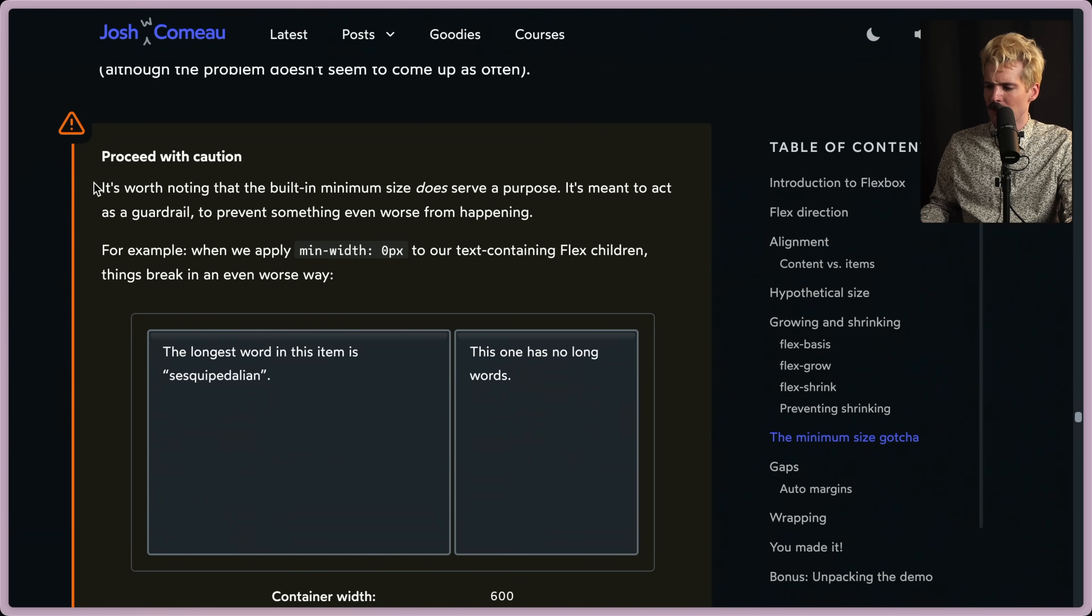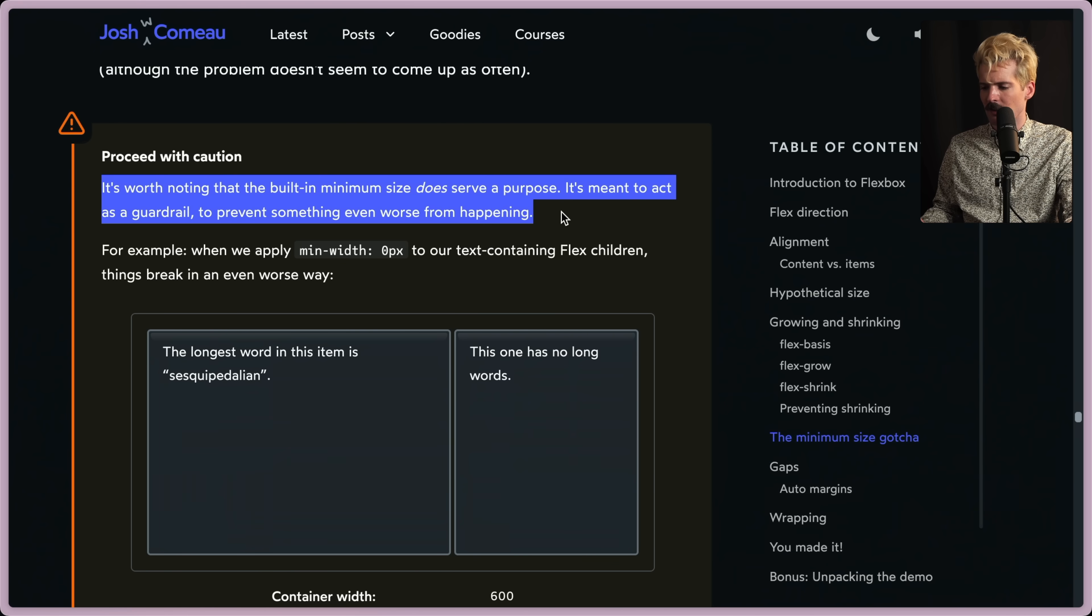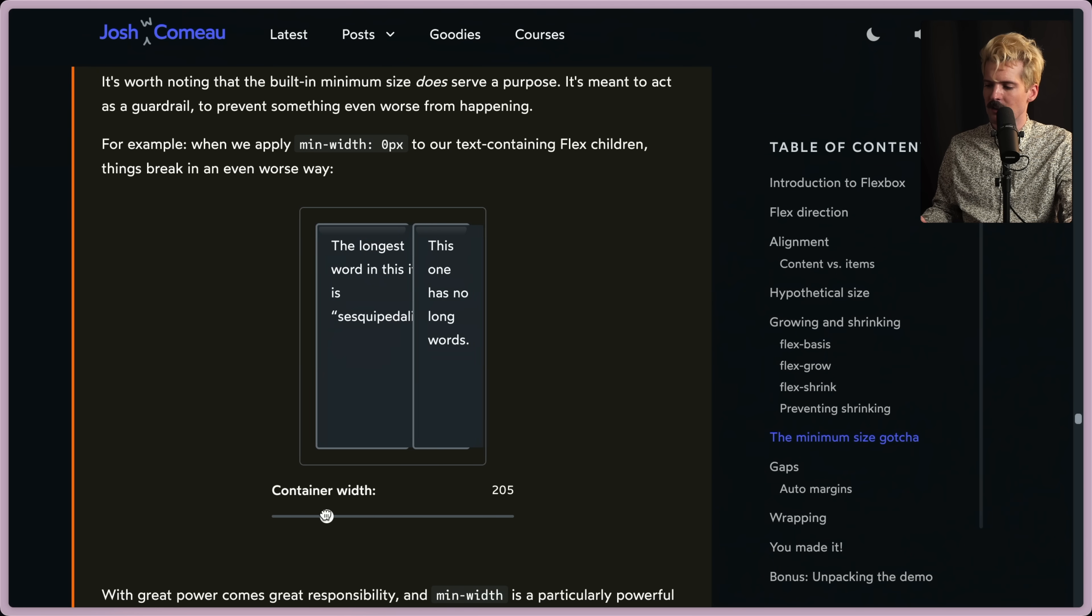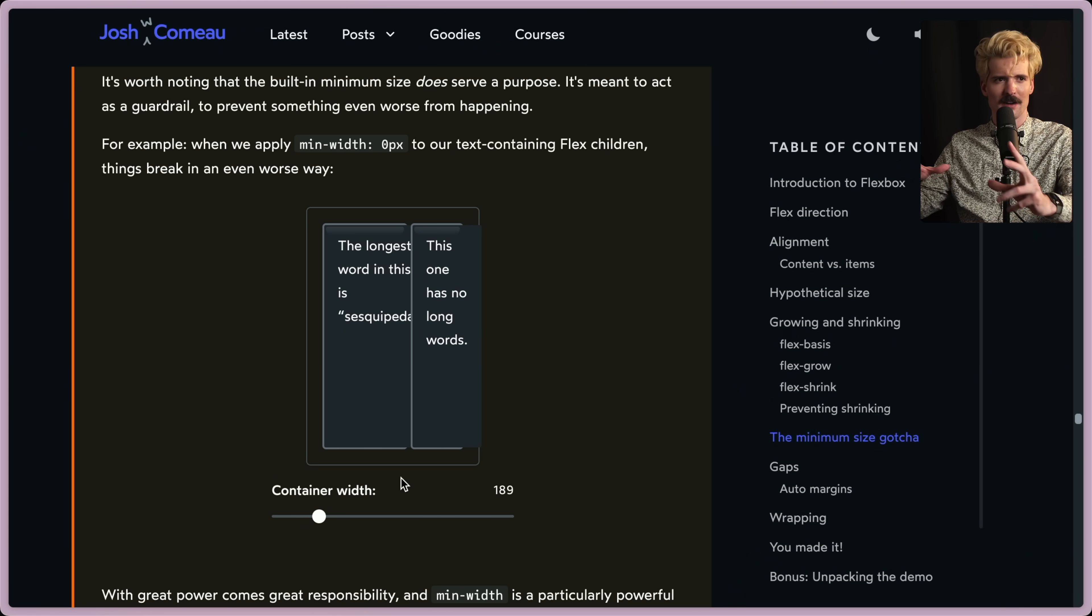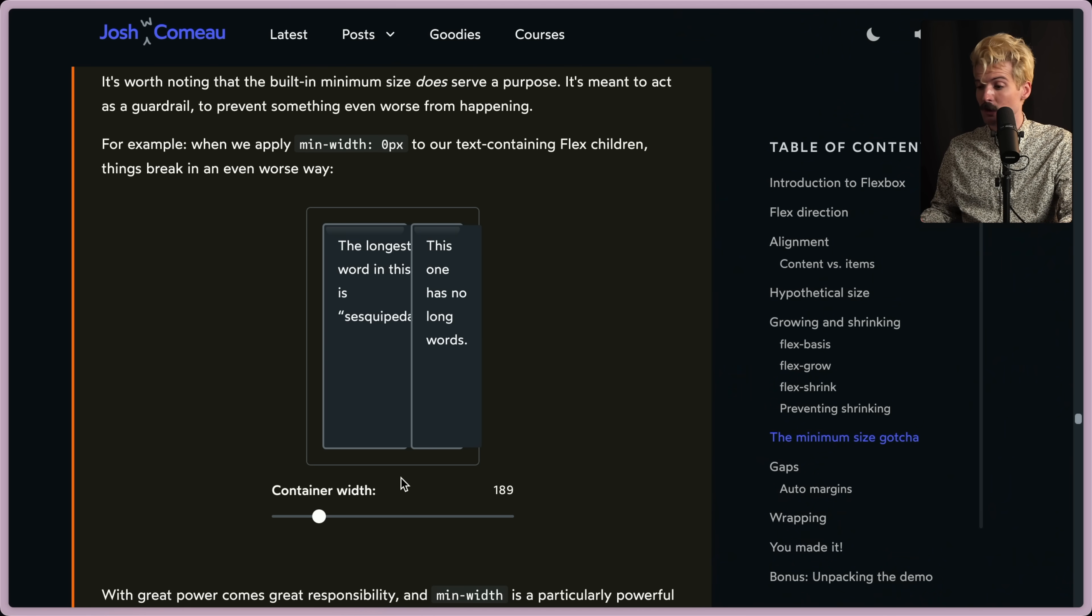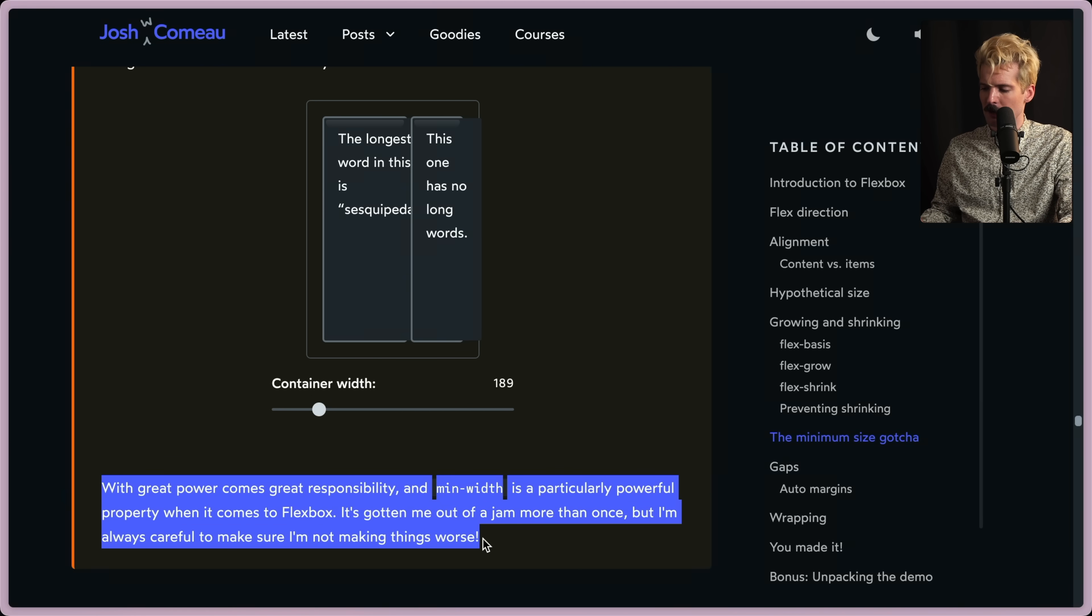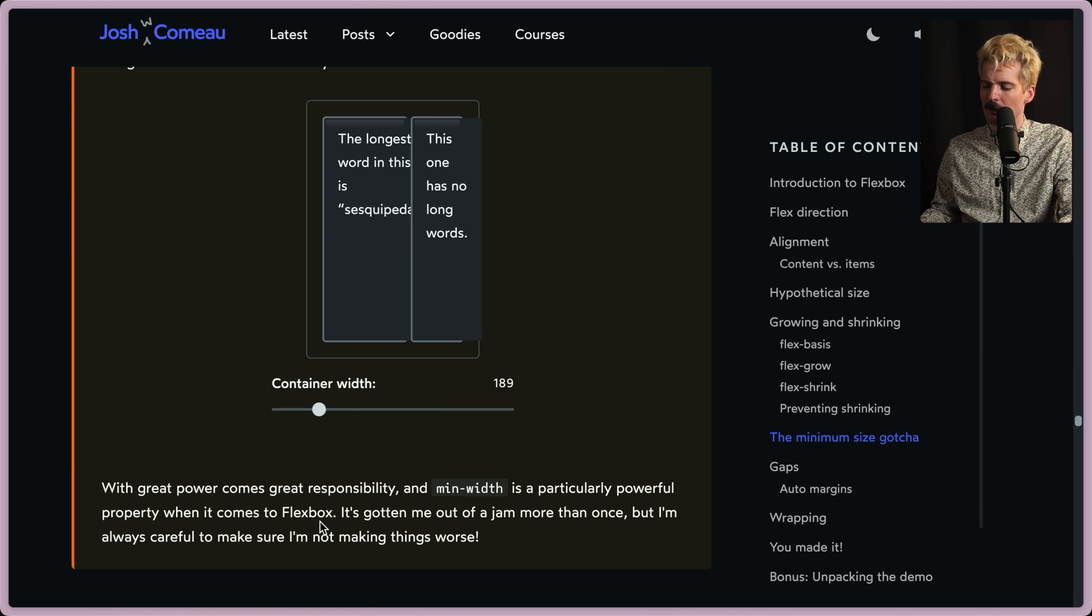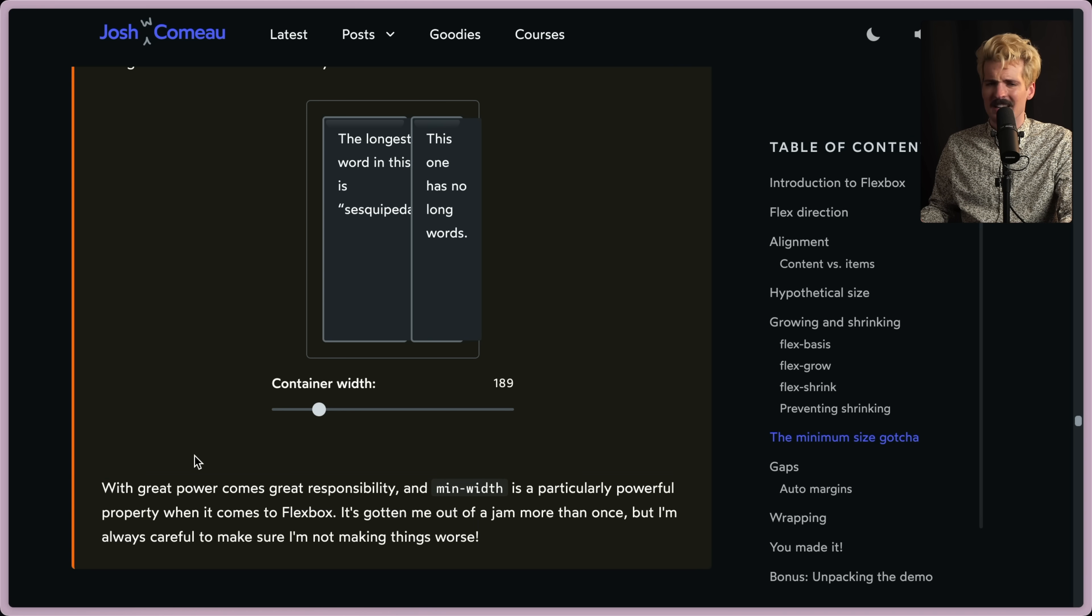Proceed with caution. It's worth noting that this minimum does serve a purpose. It's meant to act as a guardrail to prevent something even worse from happening. So if you set min-width zero here, something worse happens, where now the elements are being flattened and covering each other and giving you a terrible user experience. What do we do about that? With great power comes great responsibility, and min-width is a particularly powerful property when it comes to flexbox. It's gotten me out of a jam more than once, but I'm always careful to make sure I'm not making things worse. Again, this is why that default was a little bit scary.